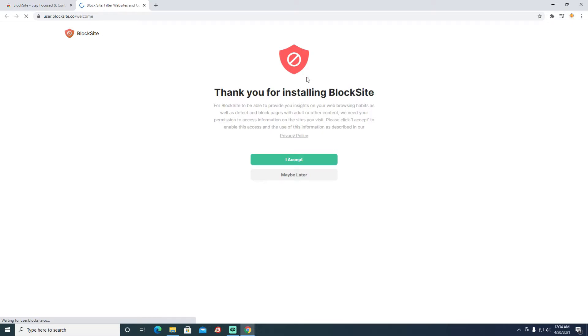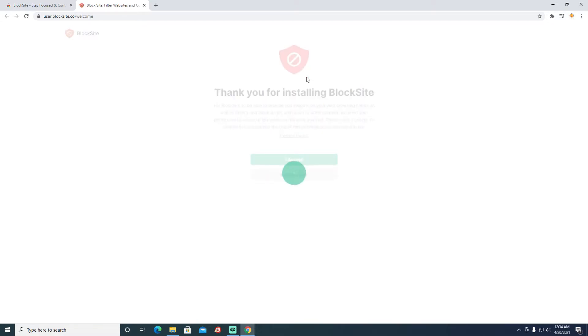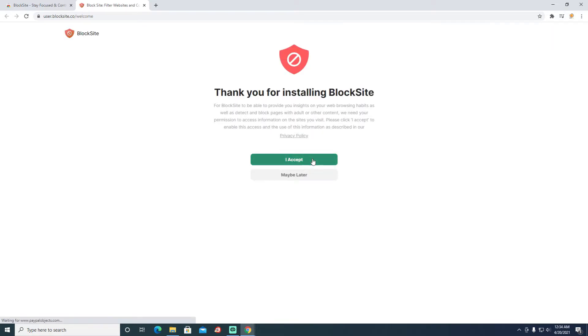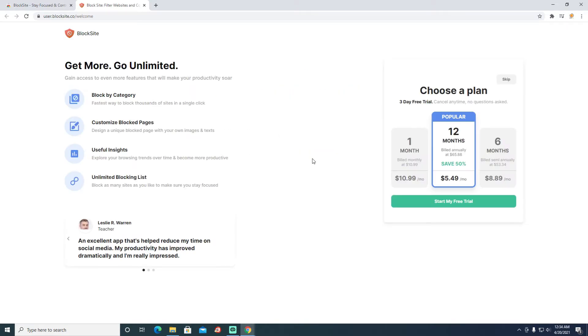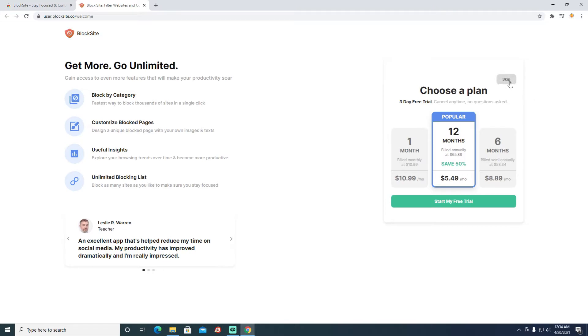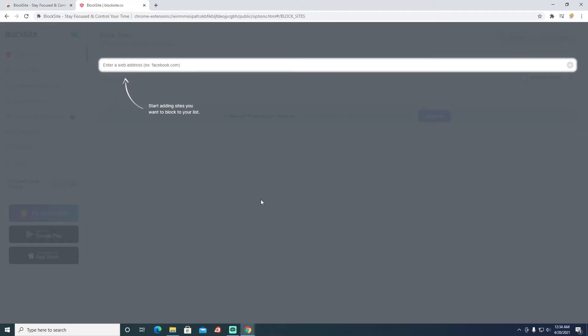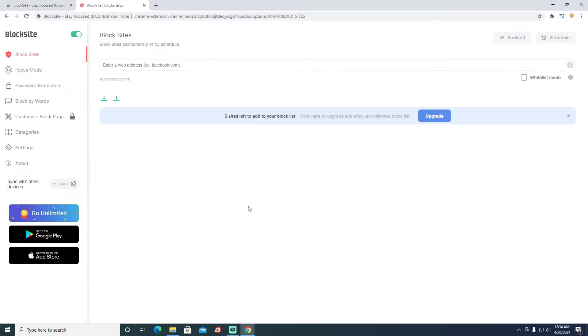Once it is installed, it will take you to its website. You just need to make sure that you accept the privacy policy. You can skip because you don't need a premium plan to do this.